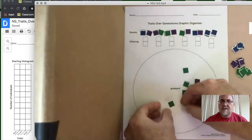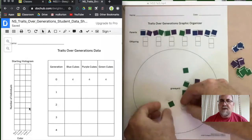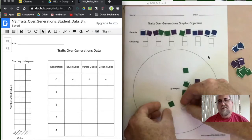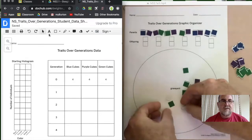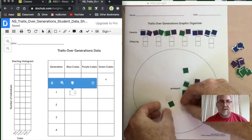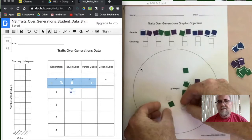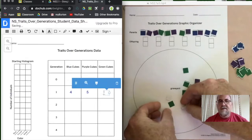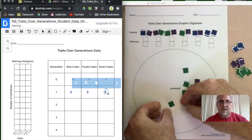Anybody that didn't make it into the parent pool ended up dying without children. This is our new generation one. We need to record how many of each color we have. Counting: four blue individuals, five purple, and three green. I'll record those numbers in the generation data table.